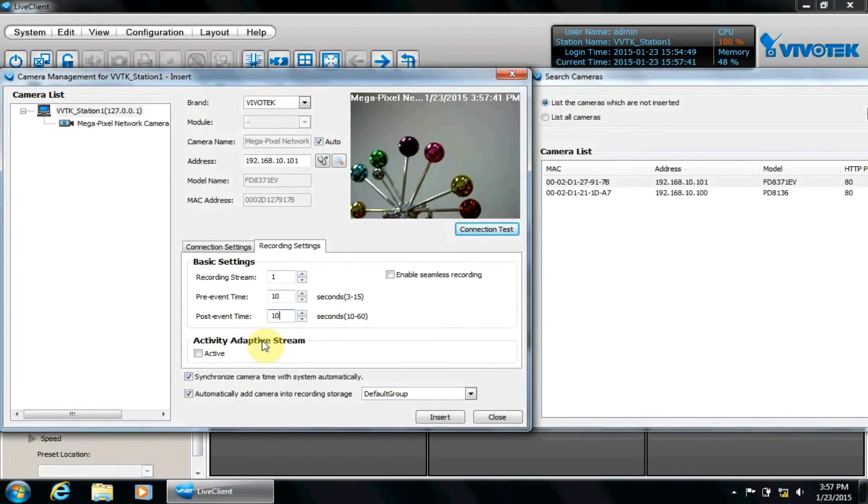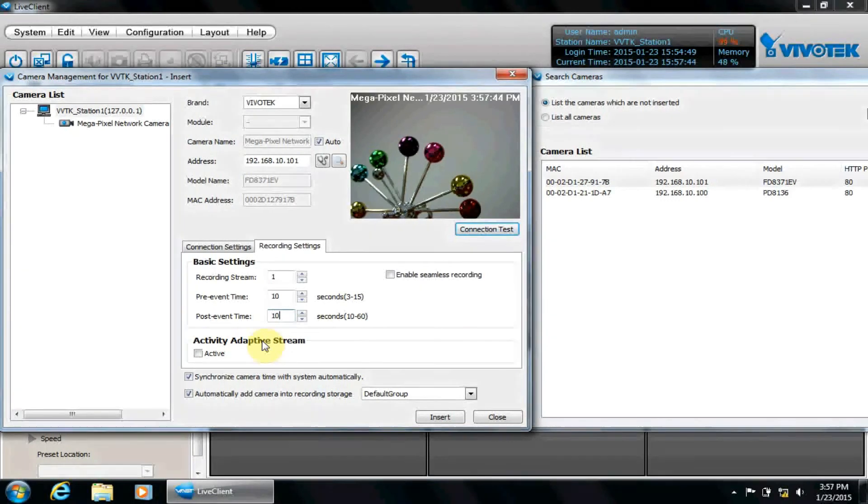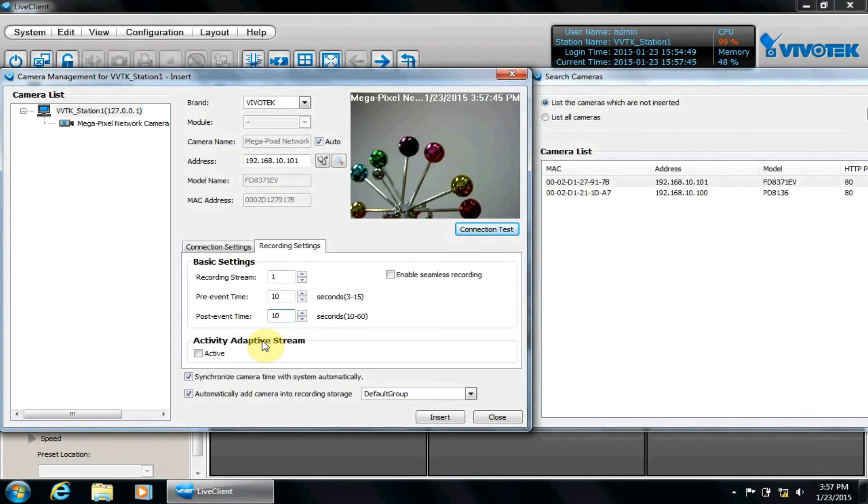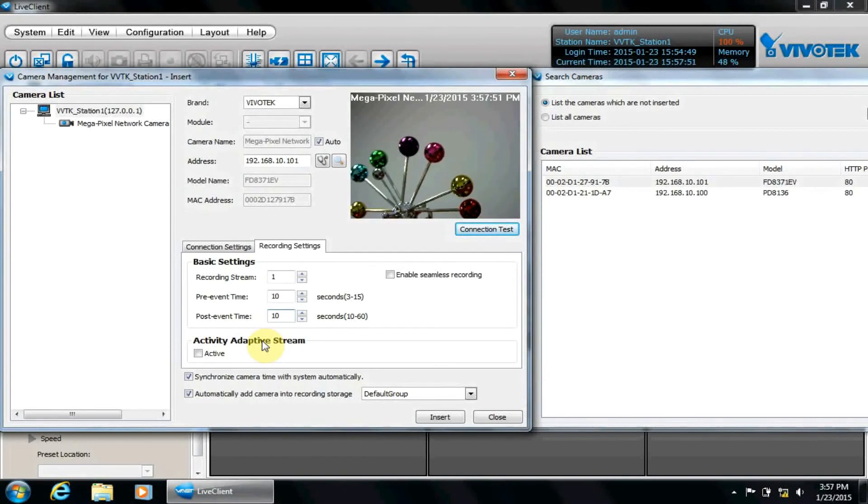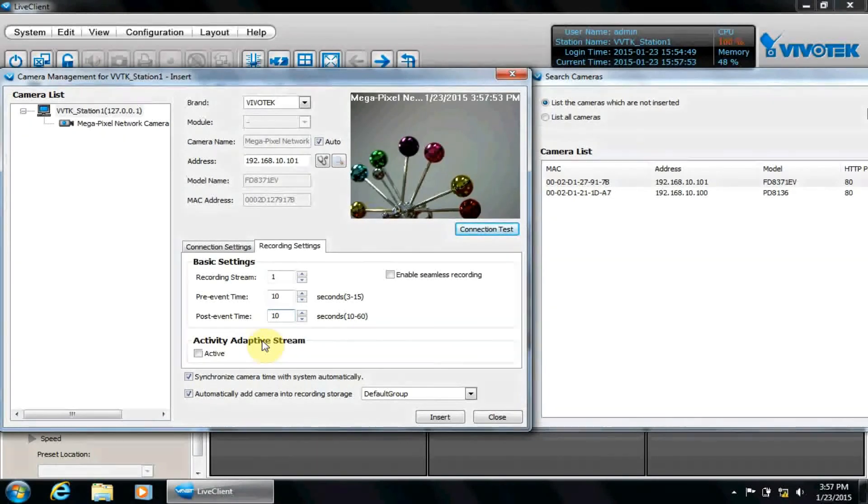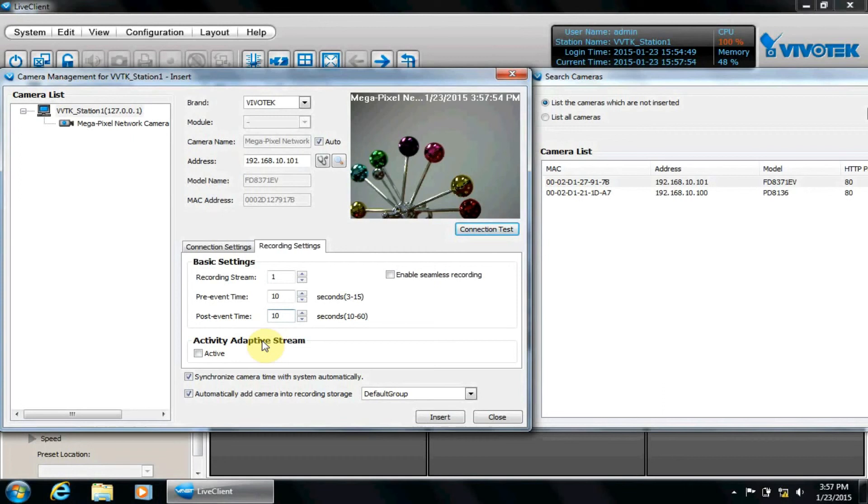Activity adaptive streaming is another advanced feature to save bandwidth and storage, which also requires event recording deconfigured in VAST. This feature is often used in conjunction with motion detection to increase frame rates when triggered. Please click the link below or search the VivoTech website for AAS to learn more about this useful technology.